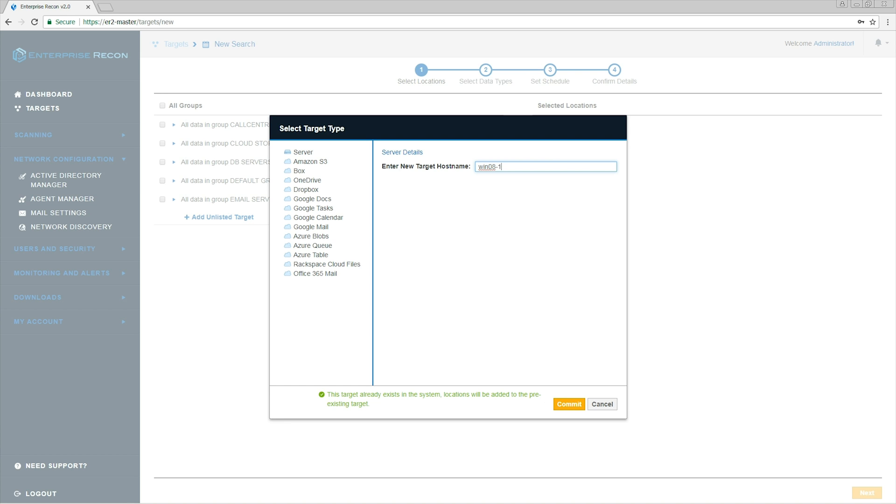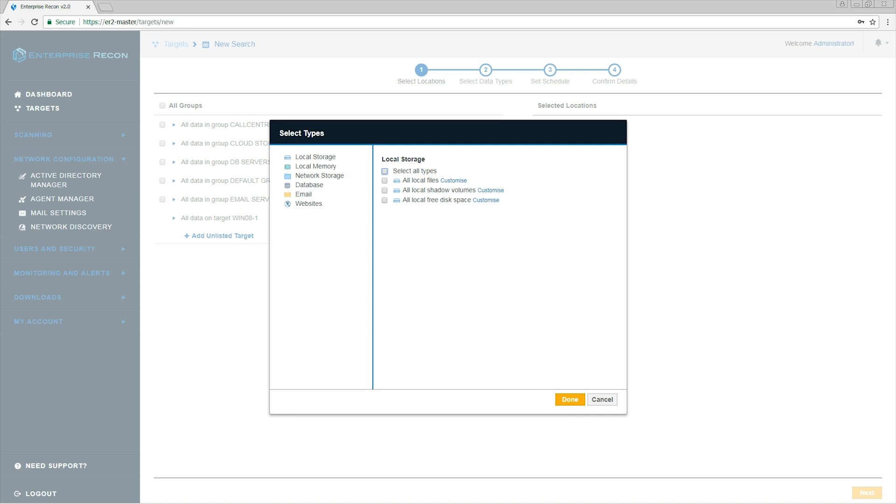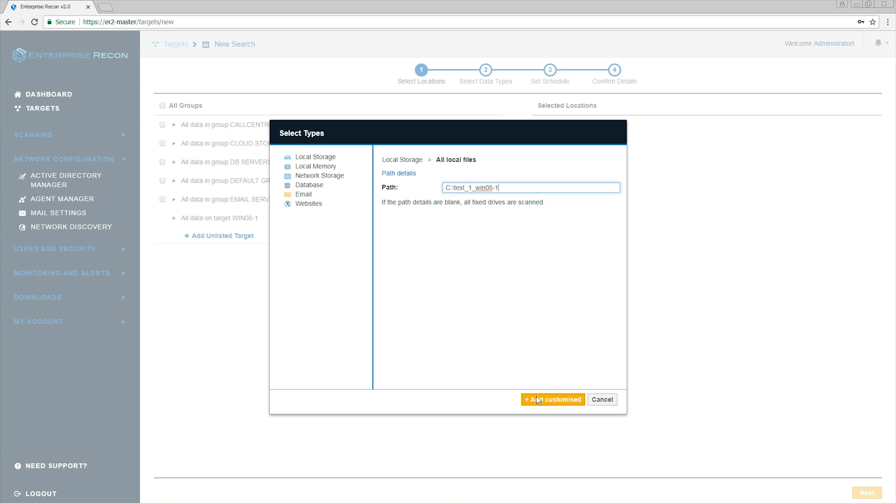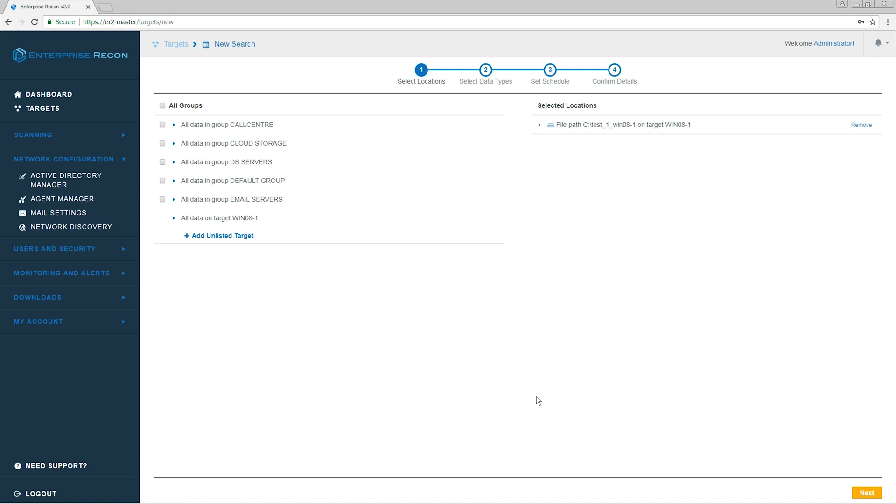In this step, we're going to choose type of location we're going to scan. We're going to choose Local Storage and we're going to enter path to the directory we're going to scan. On our right-hand side, we can see all the locations selected for scanning. We can now proceed to the next step.